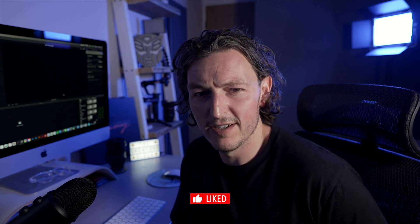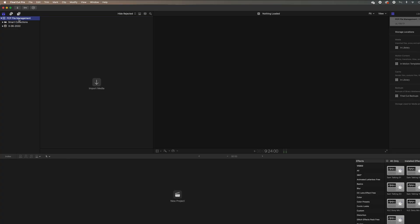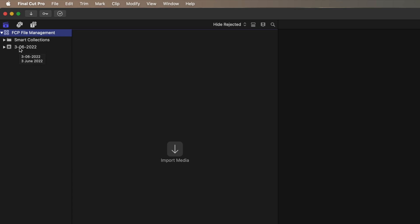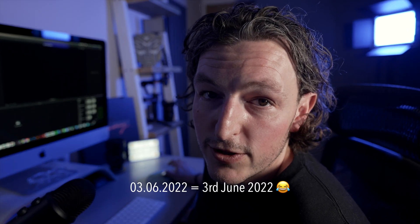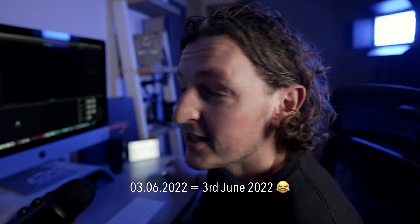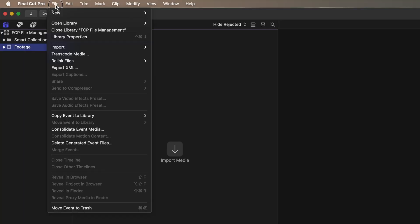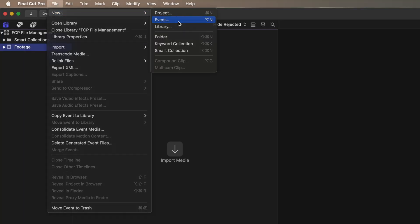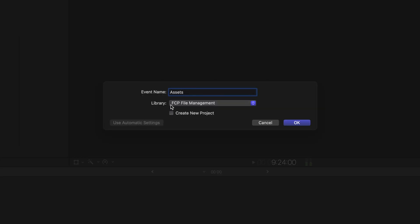Now that you've created your library it automatically creates an event. This event is by default given the date you created it — so here it's the 3rd of June, not the 6th of March if you're in America. You can rename it to anything; the first thing I like to do is rename it to Footage. I'll then create another event — go to File, New, Event — and call this Assets, within the Final Cut Pro File Management library.